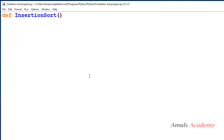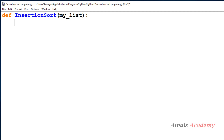To sort anything we need a list of numbers, so I need to take a parameter here — a list. I will give the list the name my_list. Inside this function body we need to write the core code for the insertion sort algorithm, which we discussed in the previous tutorial.